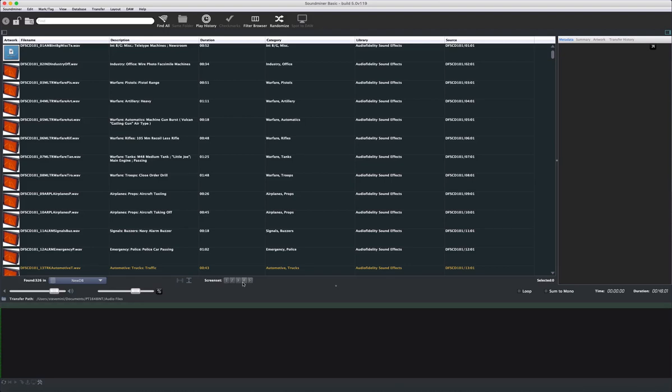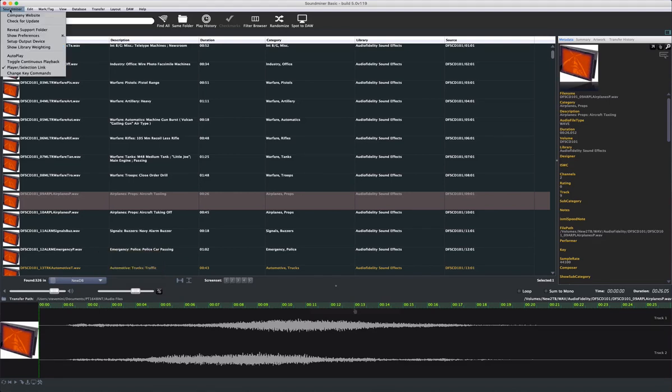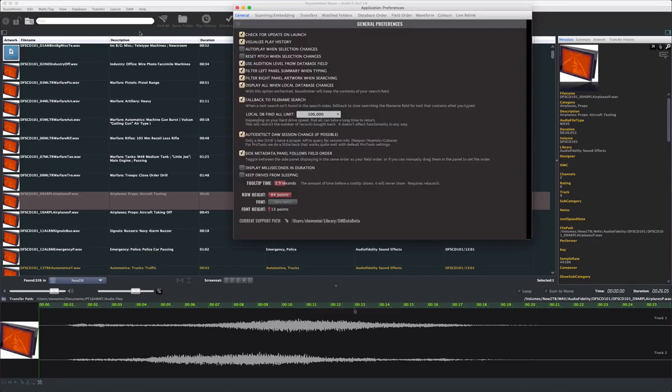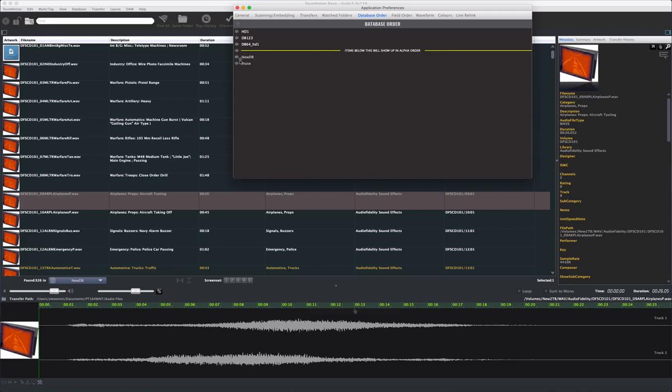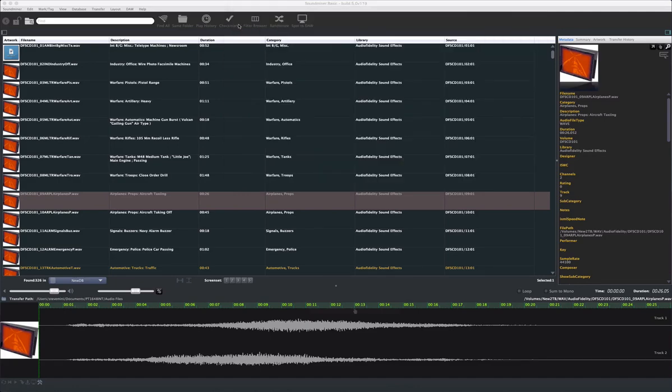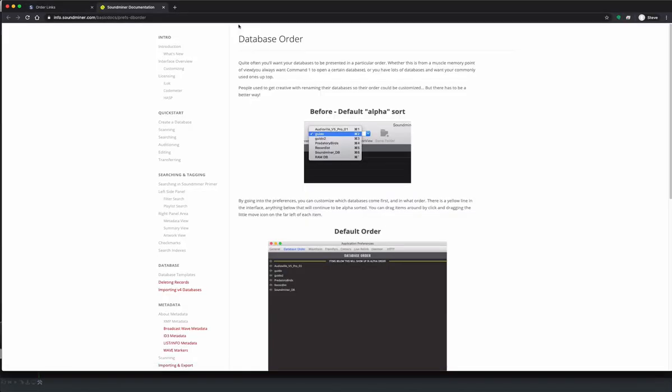Soundminer Basic supports having multiple databases, and the quick key access combos are noted. You have control over this in the preferences. By dragging the databases you want above this line, you control the order, and thus which quick keys get assigned. Note the question mark here. When you click it, it will send you to the V5 document area, which explains this area in more detail. Keep in mind though, not all features are available in Basic.